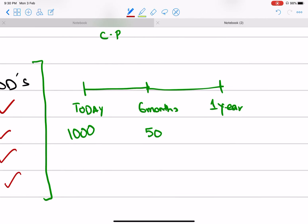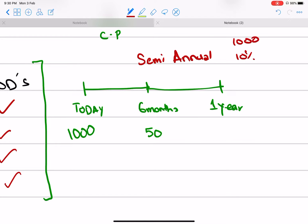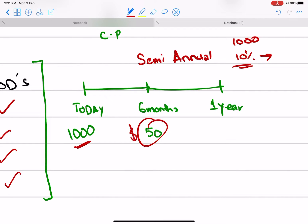What if my return is semi-annual? For example, if I have invested 1,000 at 10% per year, what return will I get after 6 months? I will get 50 dollars — that is 5% of 1,000 — after the first 6 months.